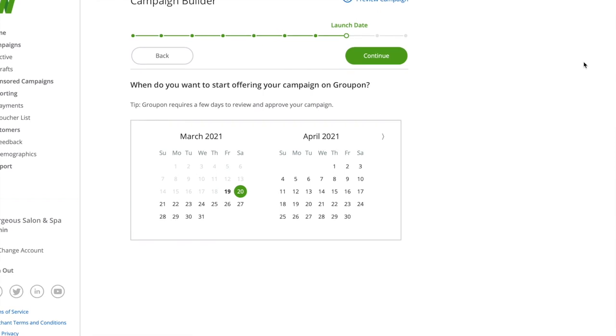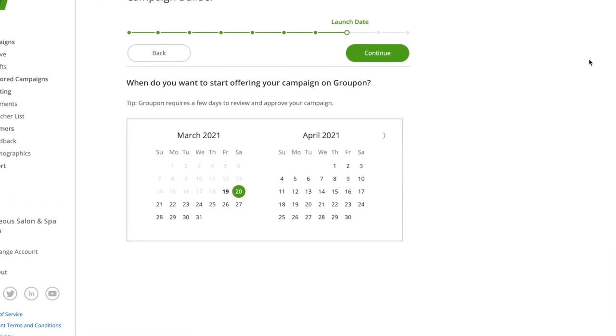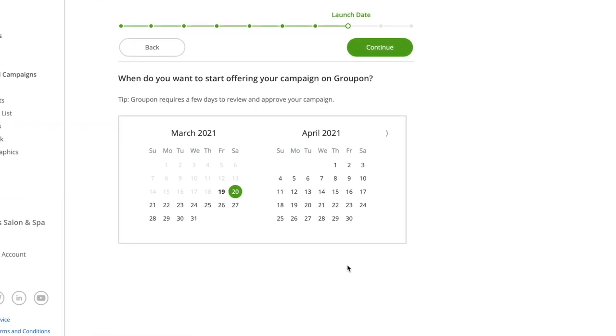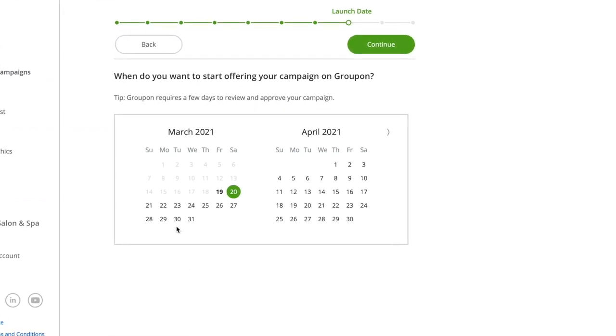By default, your campaign goes live 24 hours after you submit and your campaign is approved, but you can use this calendar to select a different start date.